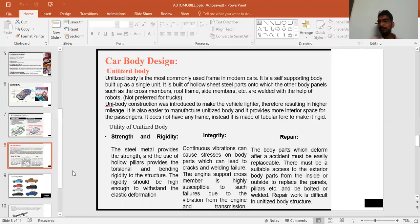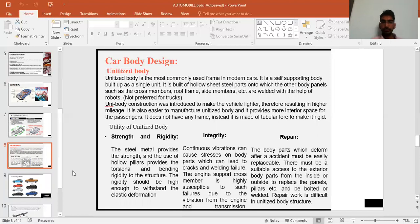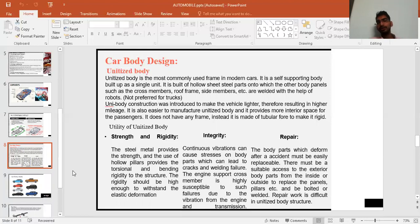The unitized body is built from hollow steel parts onto which other body panels such as cross members, roof frame, and side members are welded. It is not generally preferred for trucks because trucks are very large. Unibody construction is introduced in lighter vehicles, resulting in higher mileage and better fuel economy.